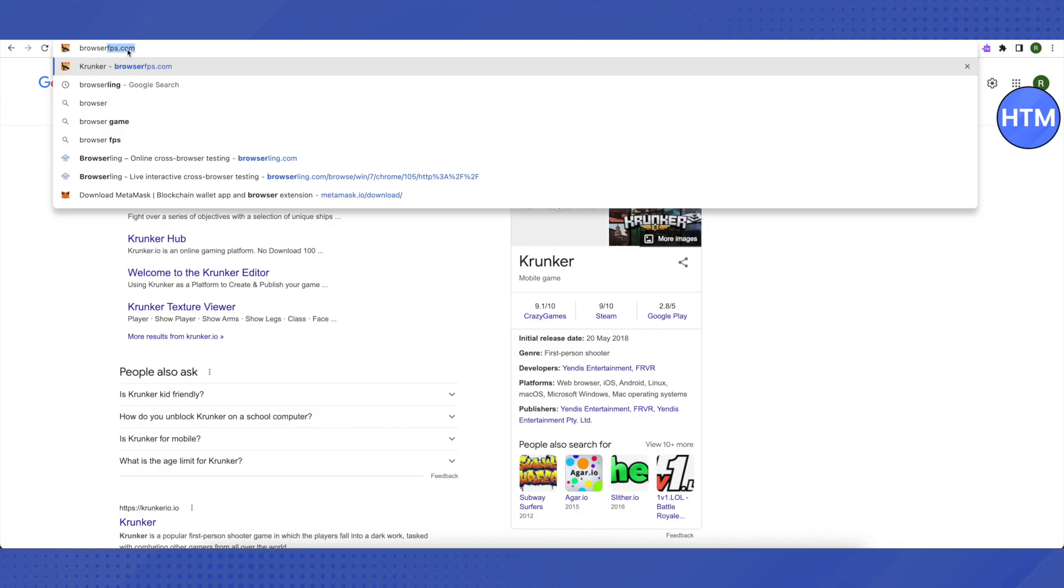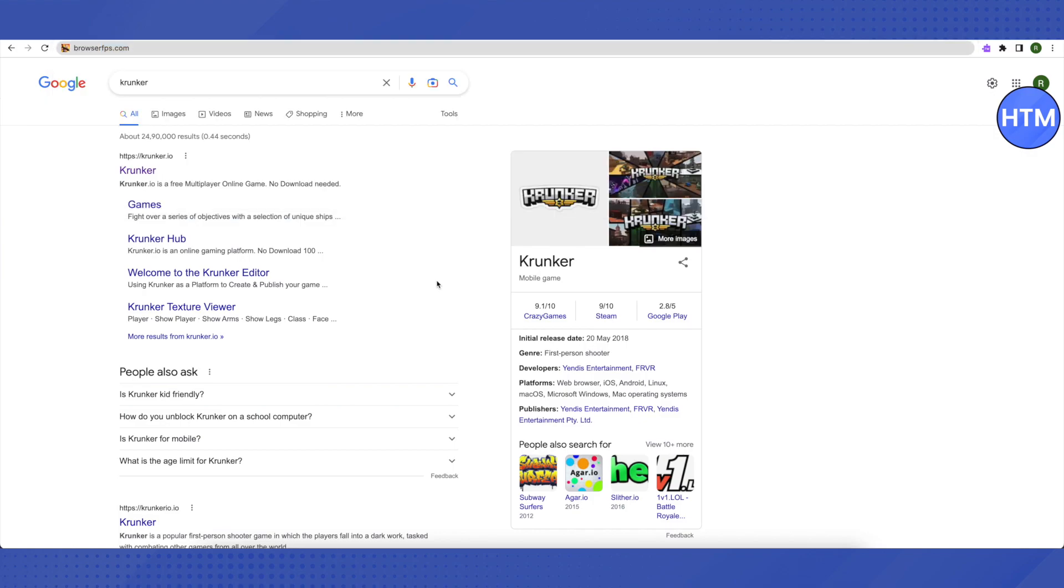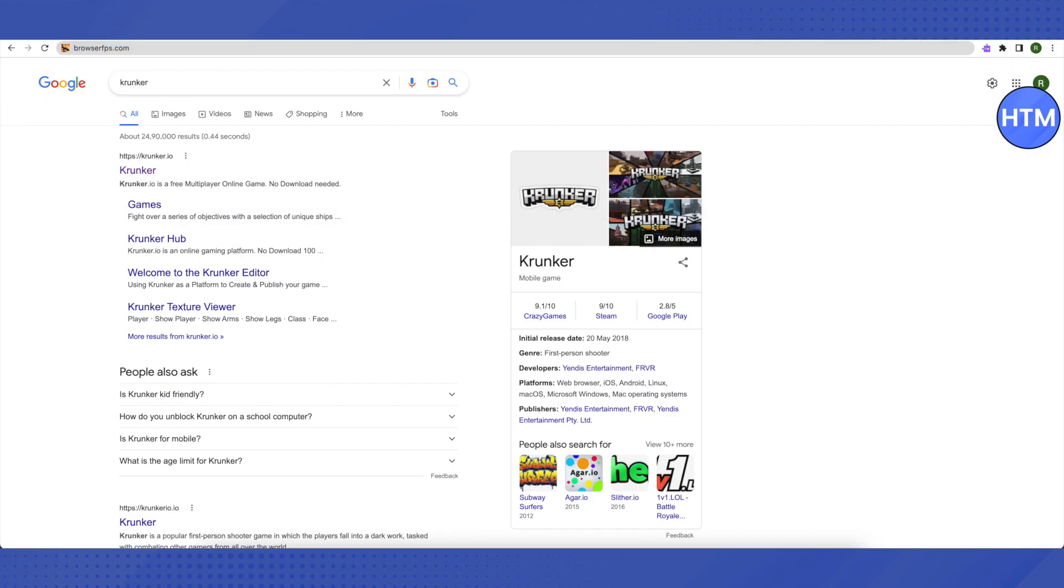Rather, I will tell you how you can unblock any website on your school Chromebook using this method. Let's start it already. Let me close Krunker.io first and now go to Google and search for Google Web Store.